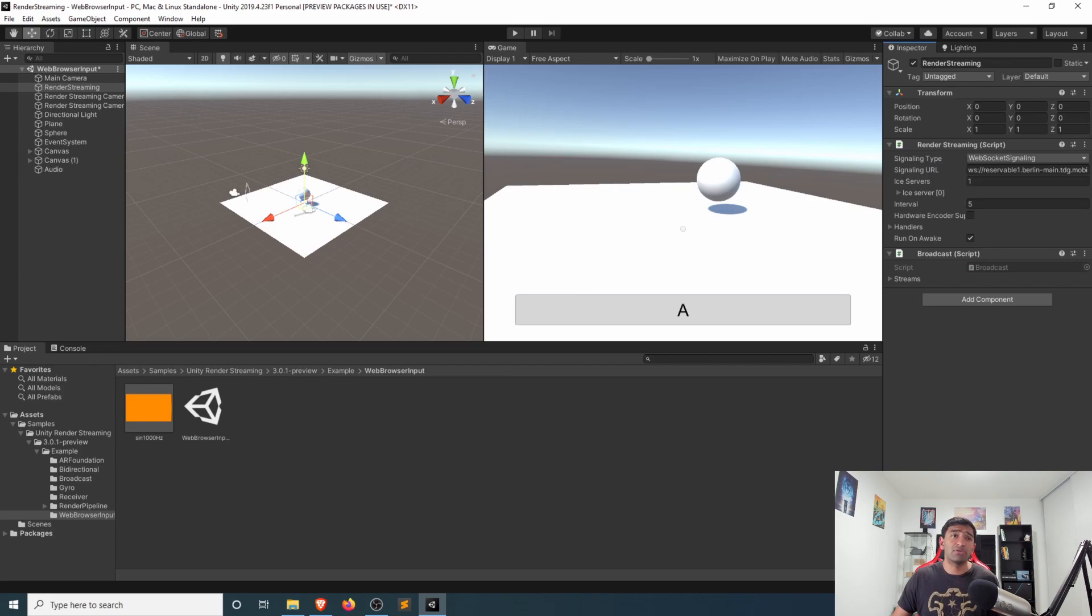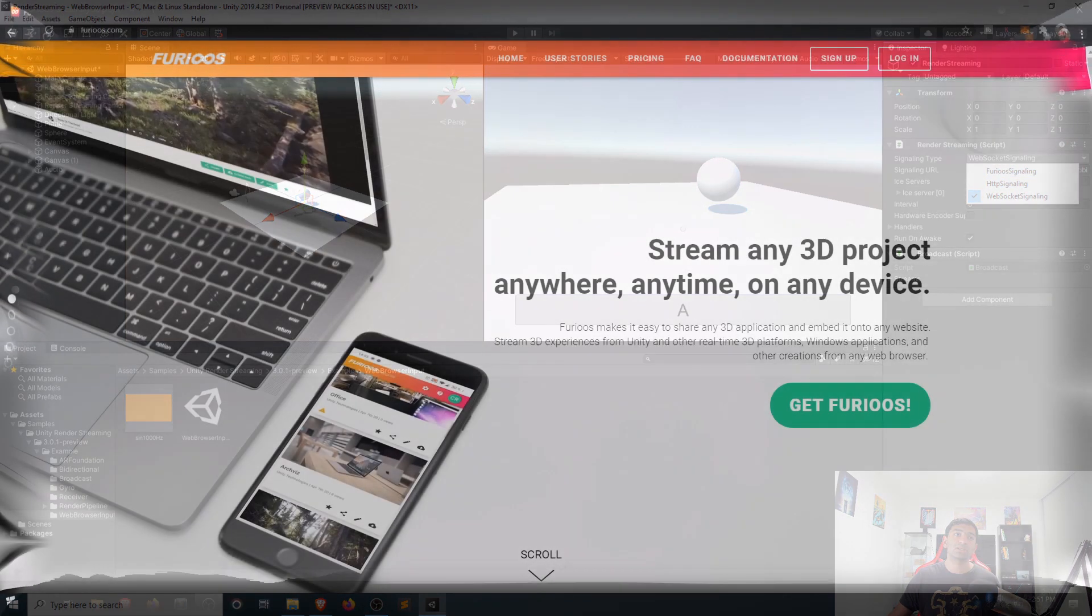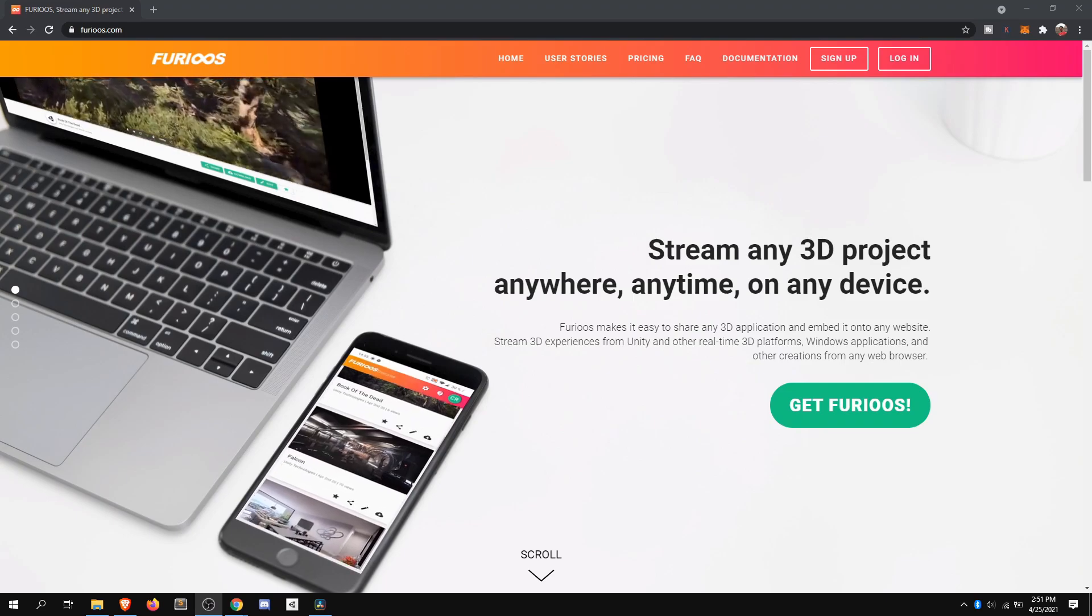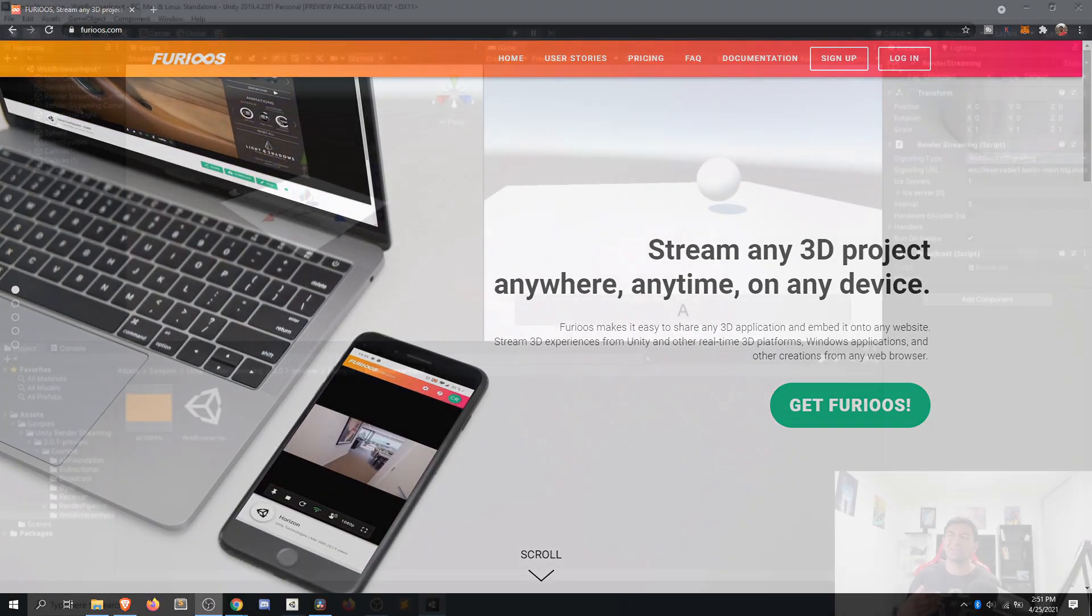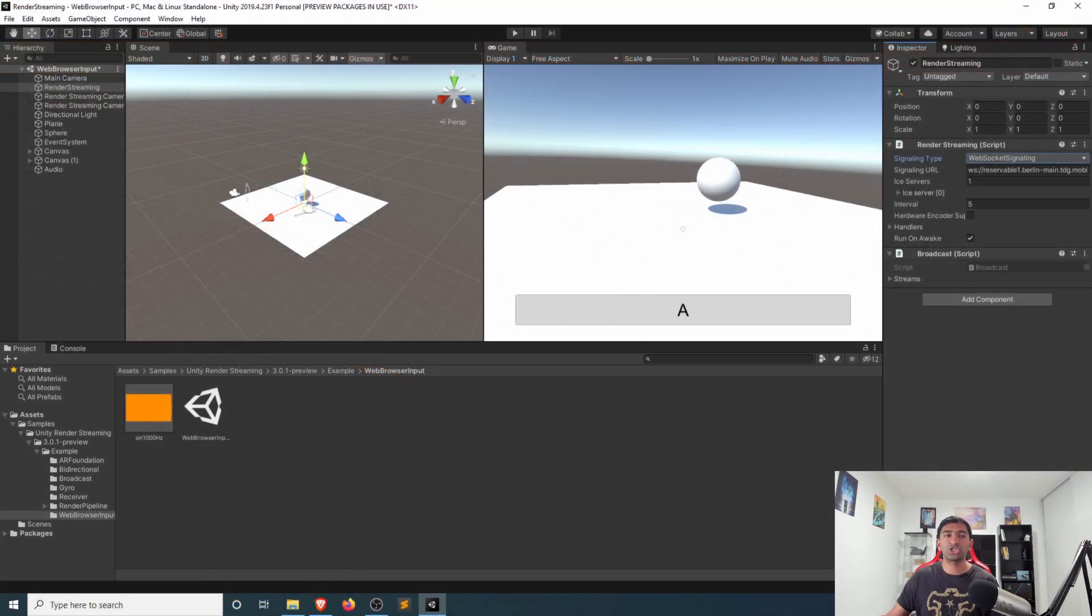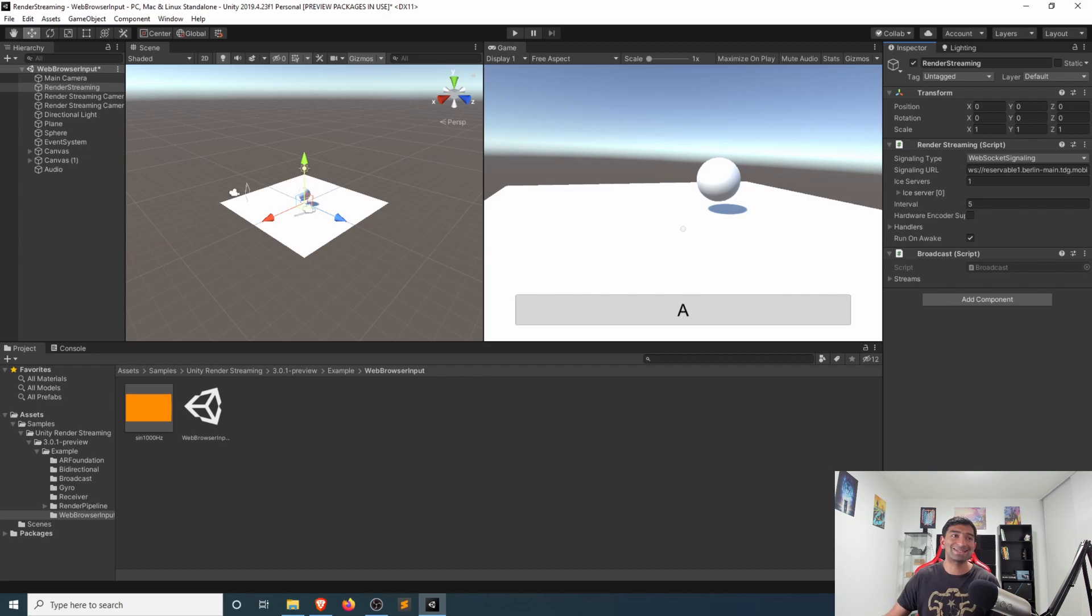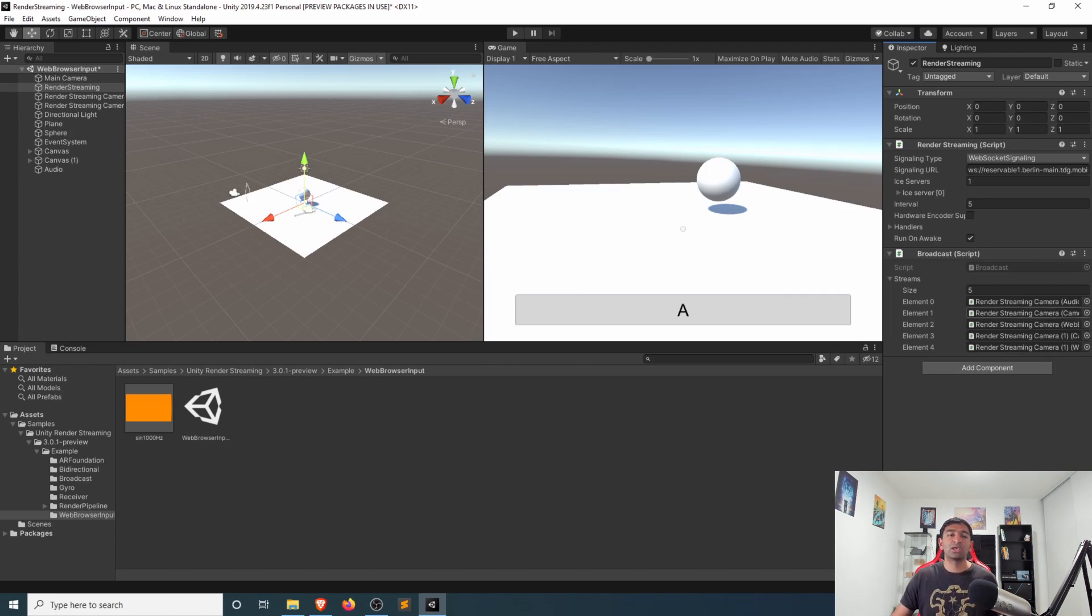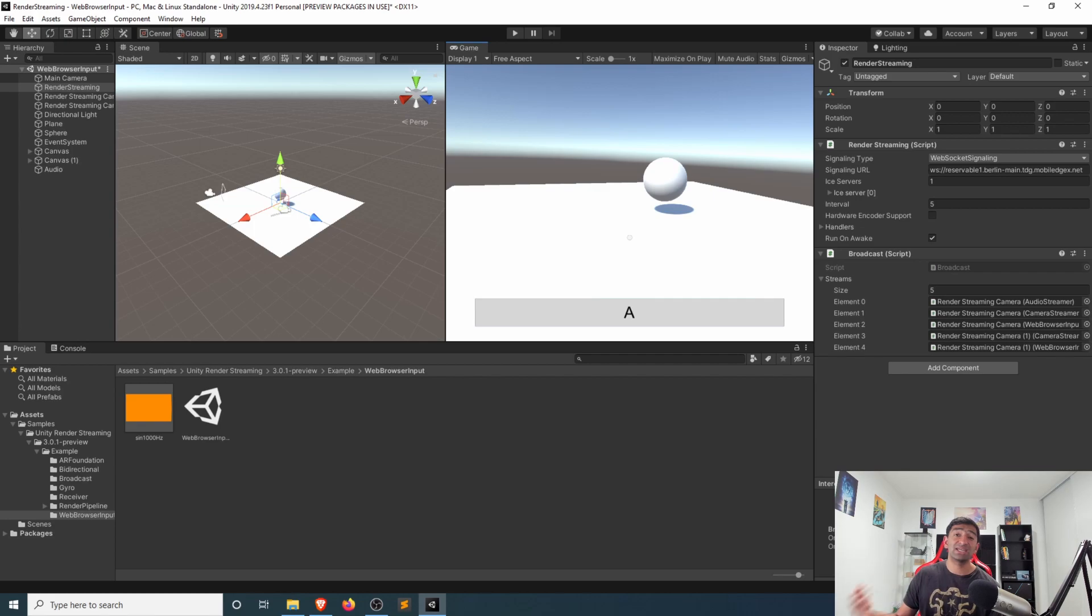Now you can communicate over a few different signaling paths. In this case, we're going to be using WebSockets. You do have HTTP, and there's also Furioos, which is basically a rendering hosting service that is provided by Unity. But in our case, since we have the server, we can just go ahead and set up a WebSocket instance. And the rest you can customize as needed. At a high level, it gives you the options of where you are broadcasting from and how you are sending and receiving data.